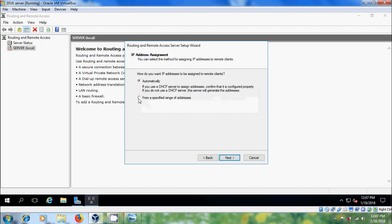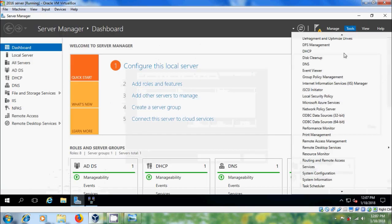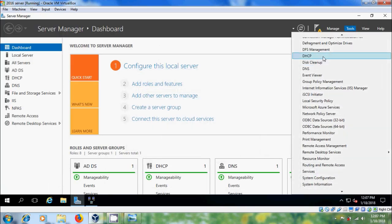And please select from a specified range of addresses. Next, before this, come to DHCP.